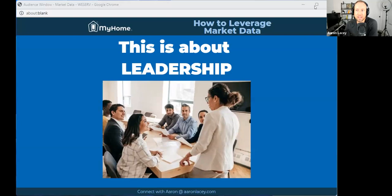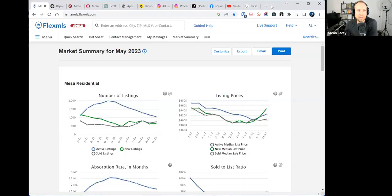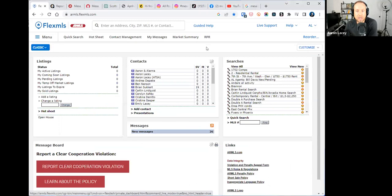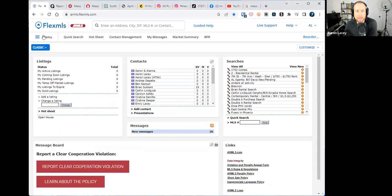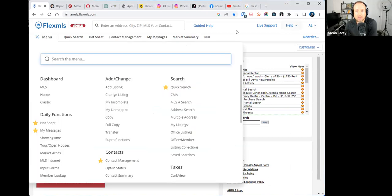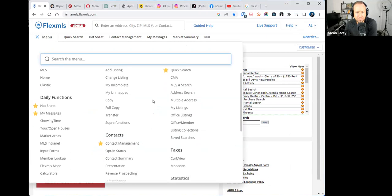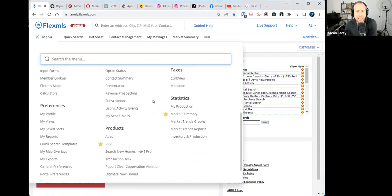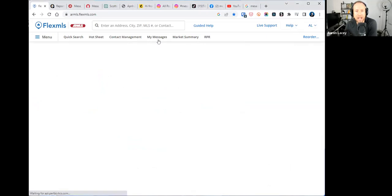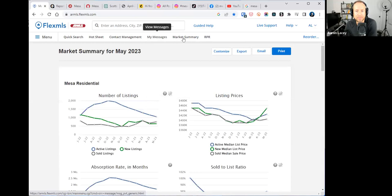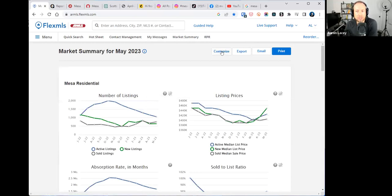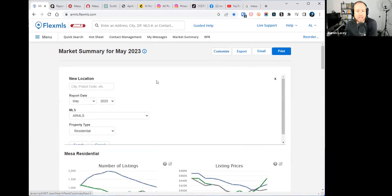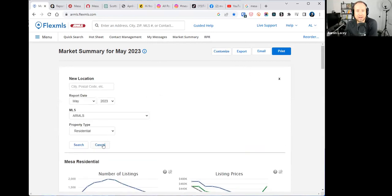Let's jump into where can we go for good market data. We're going to start with the platform that we all have access to, and of course that's FlexMLS. How do we get access to market data in FlexMLS? We go to market summary. You'll click on menu, scroll down, and under statistics you're going to see market summary.